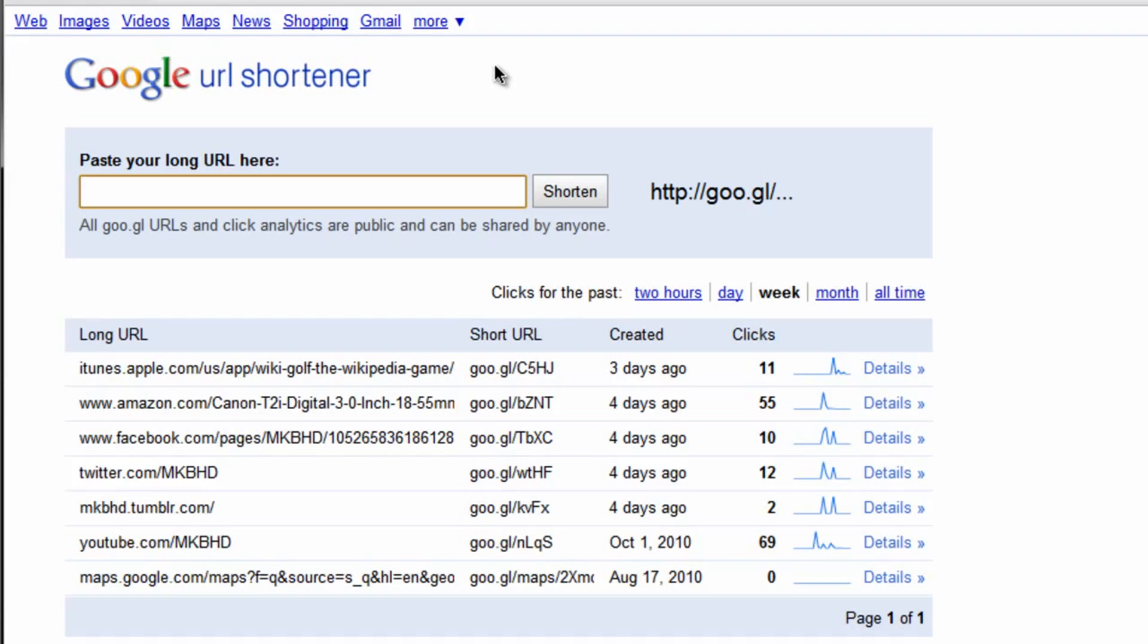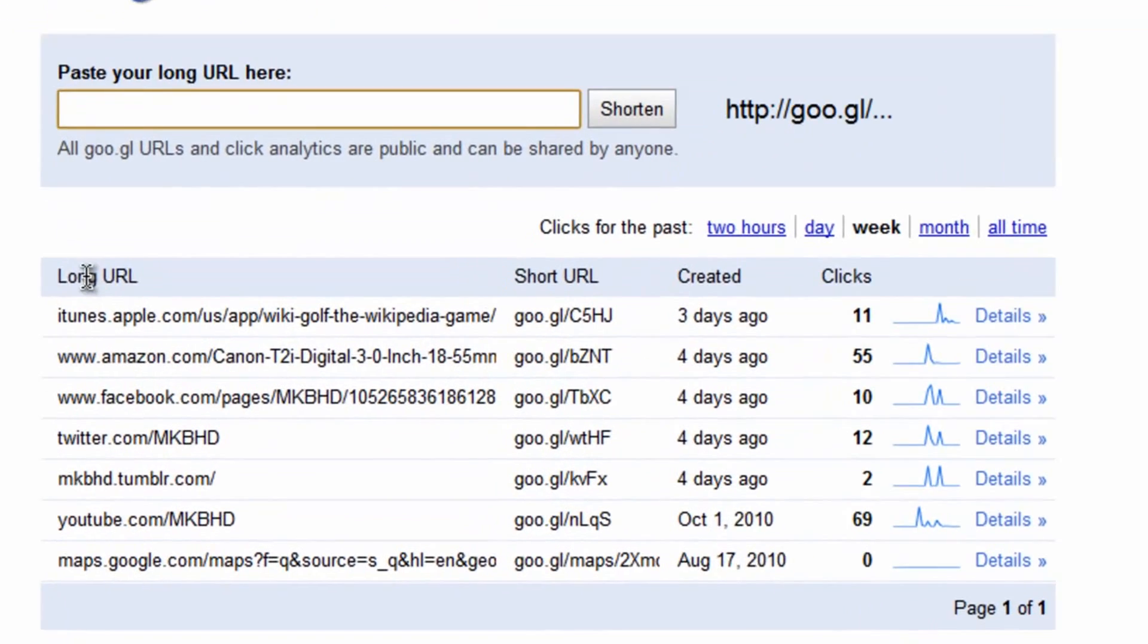So what I have here is my Google account. I keep this email open because I do appreciate people emailing me with questions that I answer all the time. Basically what you can do is paste or enter your long URL here and shorten it like any other URL shortener.